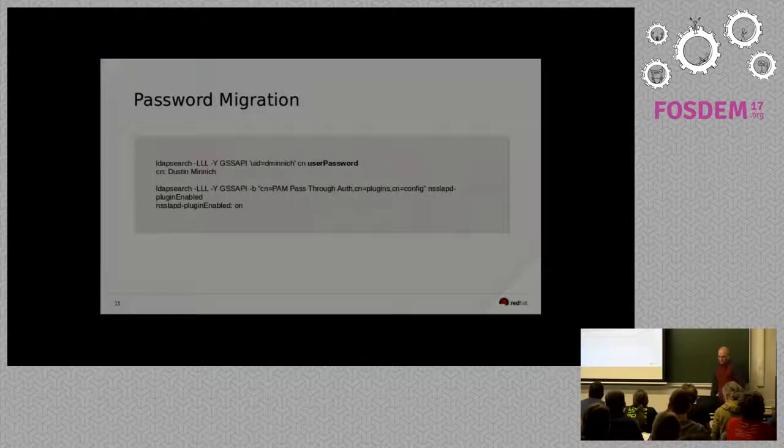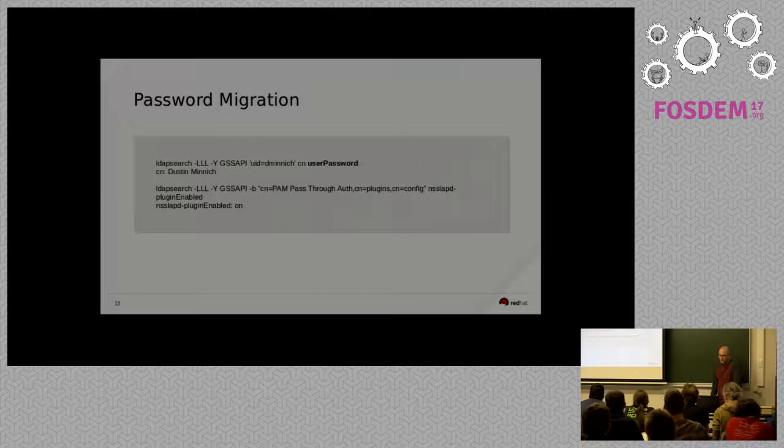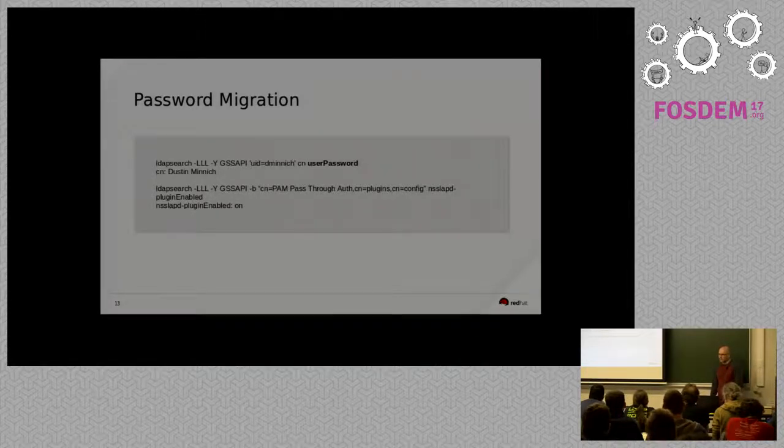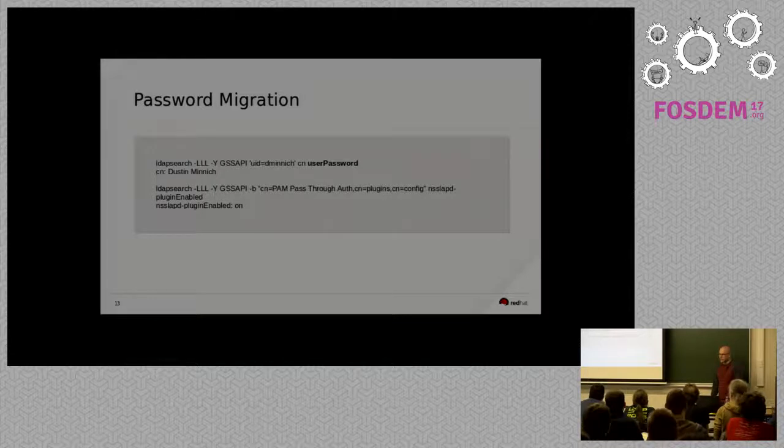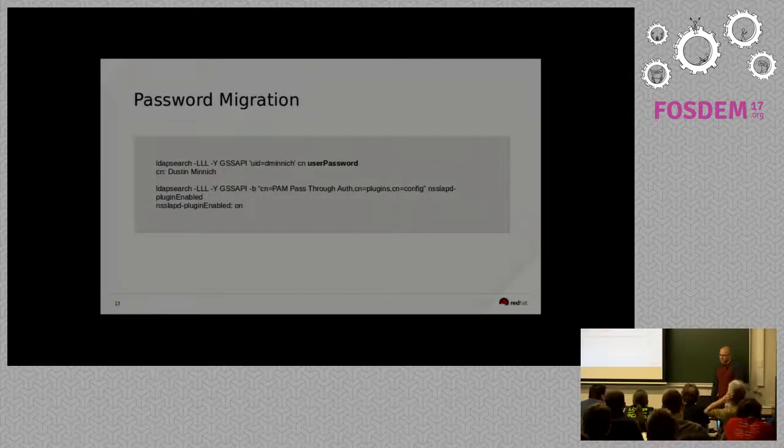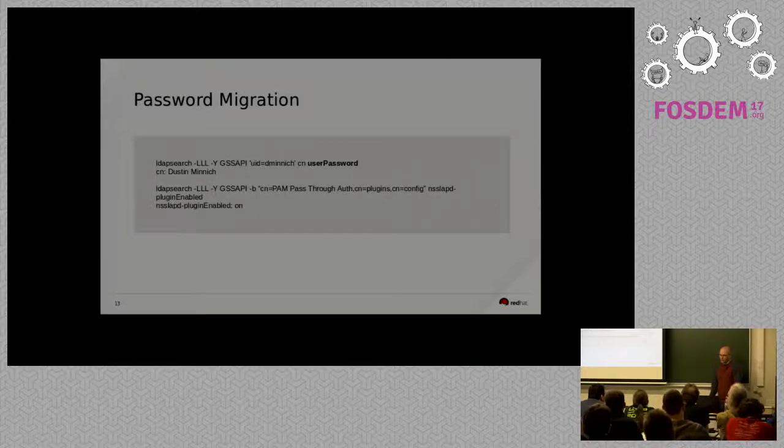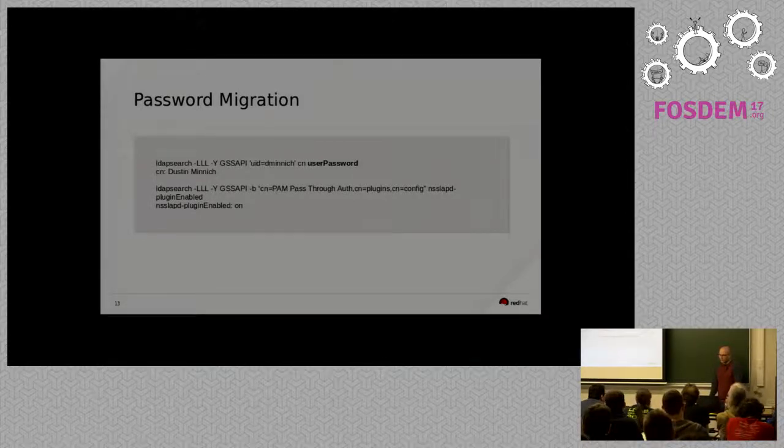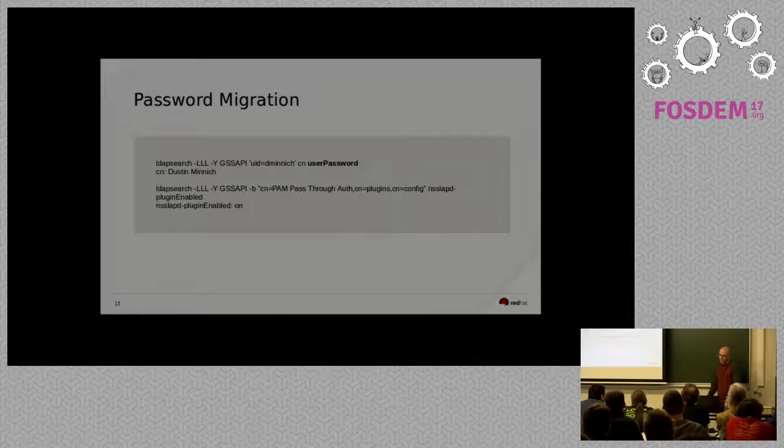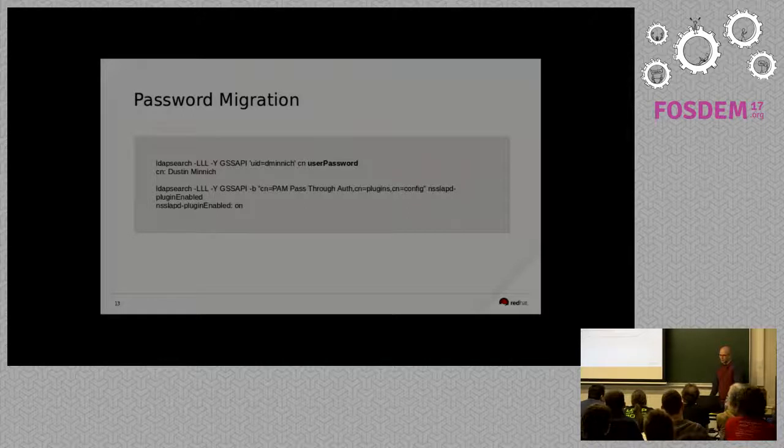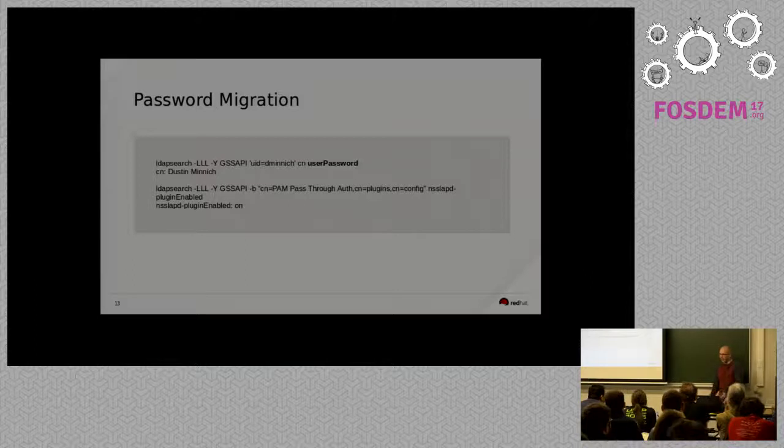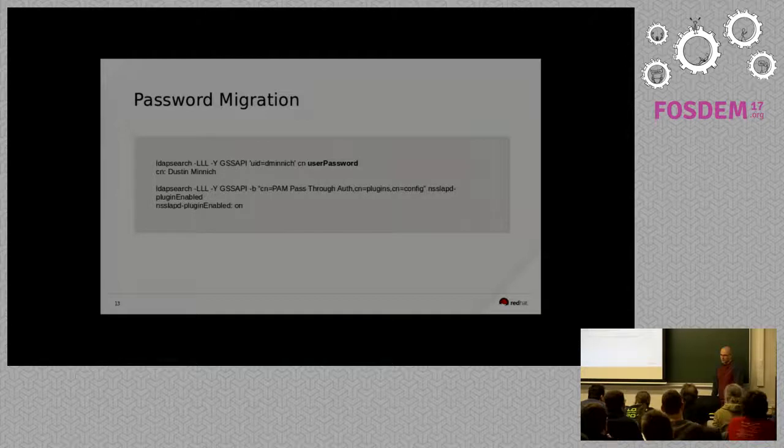So, some of the phase one challenges we've already hit are password migration. So, in our RHDS or in 389 directory server, there's a really awesome feature called PAM passthrough. And what that's allowed us to do for several years now is not keep user password hashes on user entries in LDAP. So, whenever somebody does a bind to our LDAP servers, the LDAP servers transparently in the background will reach out to Kerberos and authenticate that person. Or, we can set it up to do that with any PAM module. We also have LDAP servers set up to talk Radius to our OTP solution. So, people can, again, bind with their PIN and token and that would auth to an OTP solution.